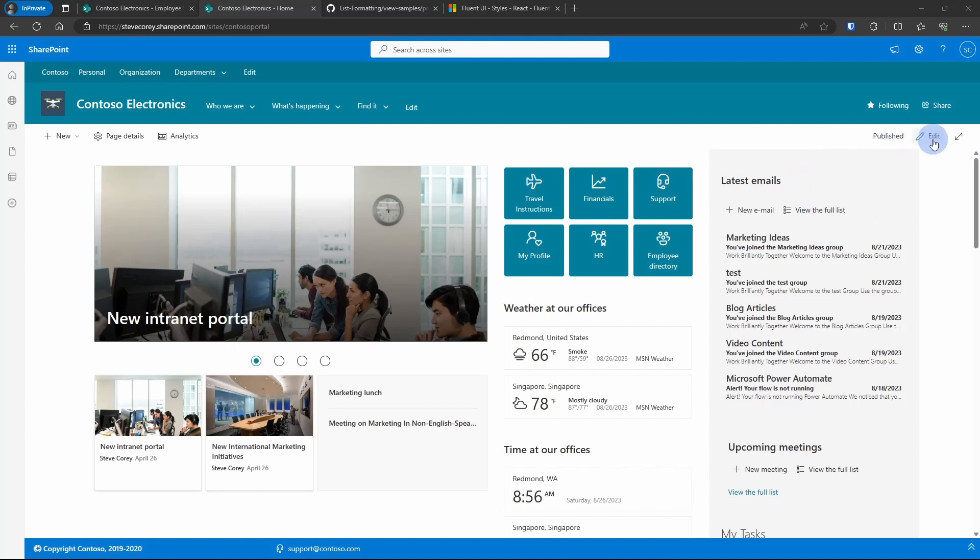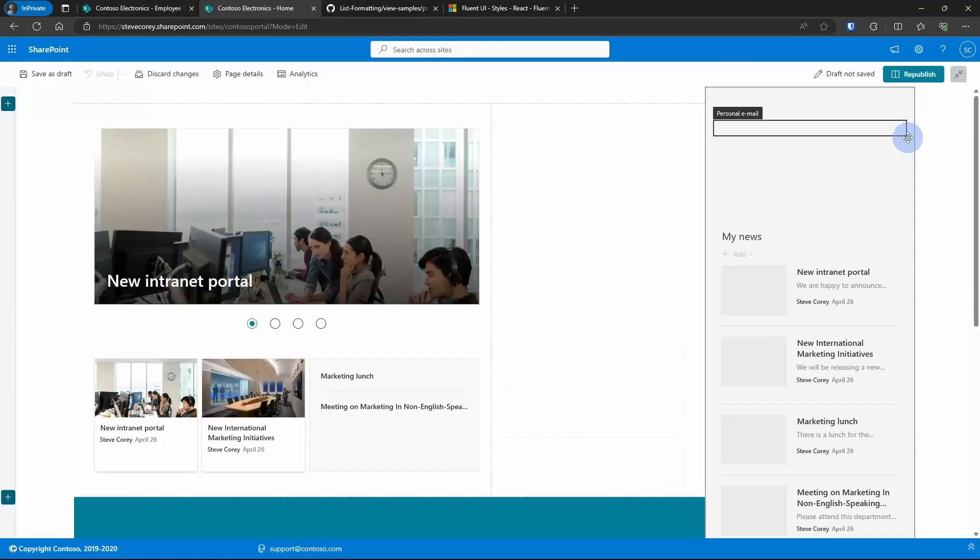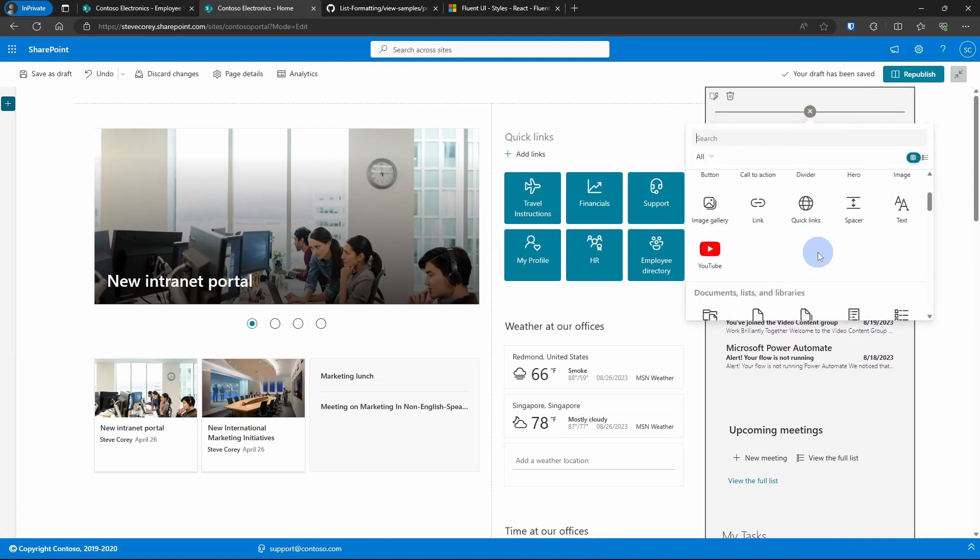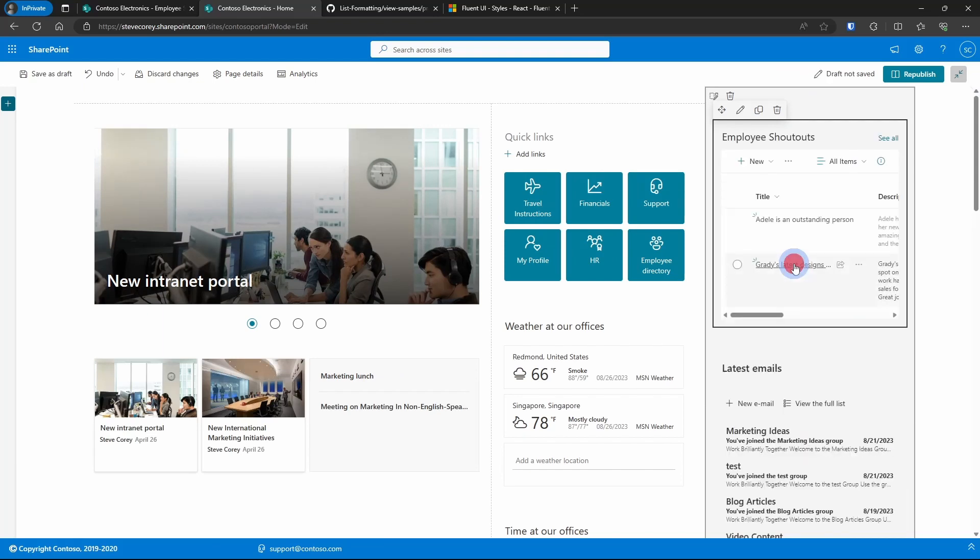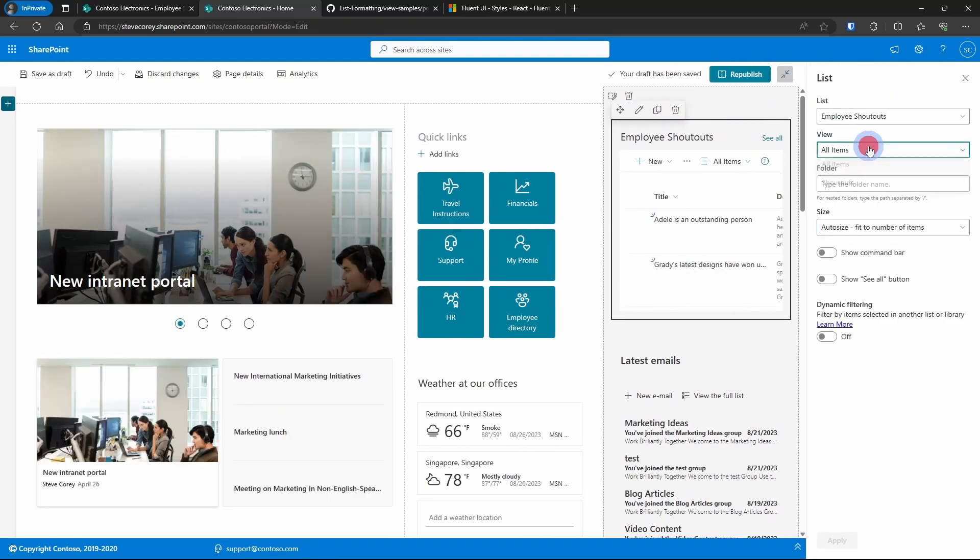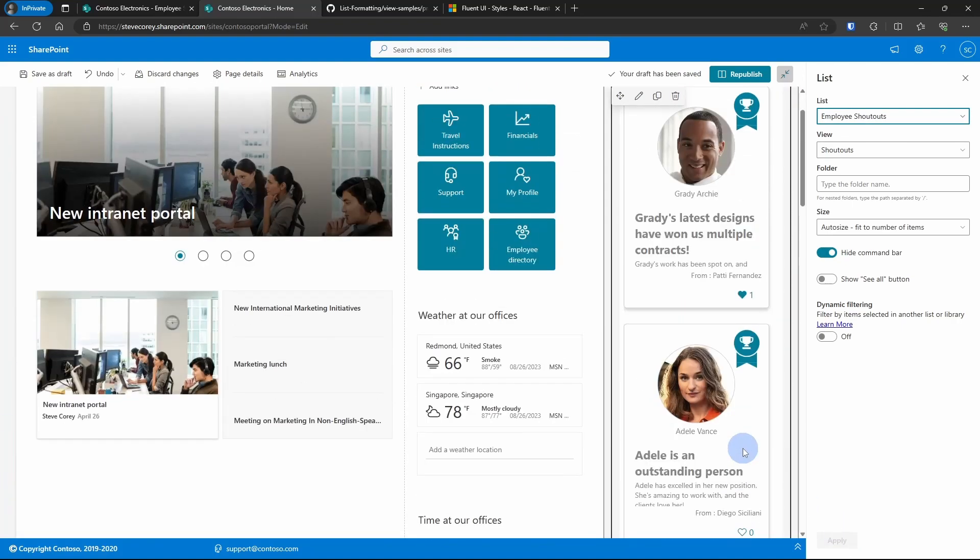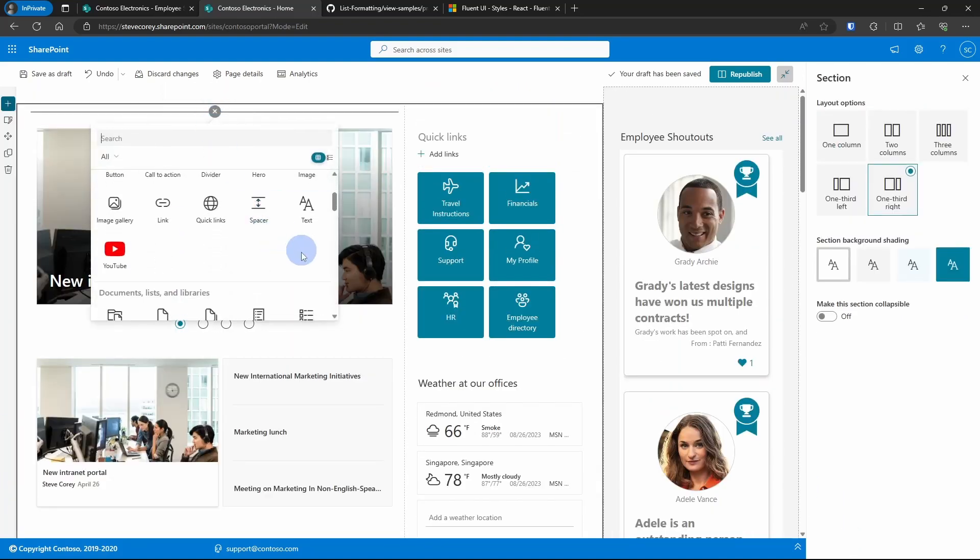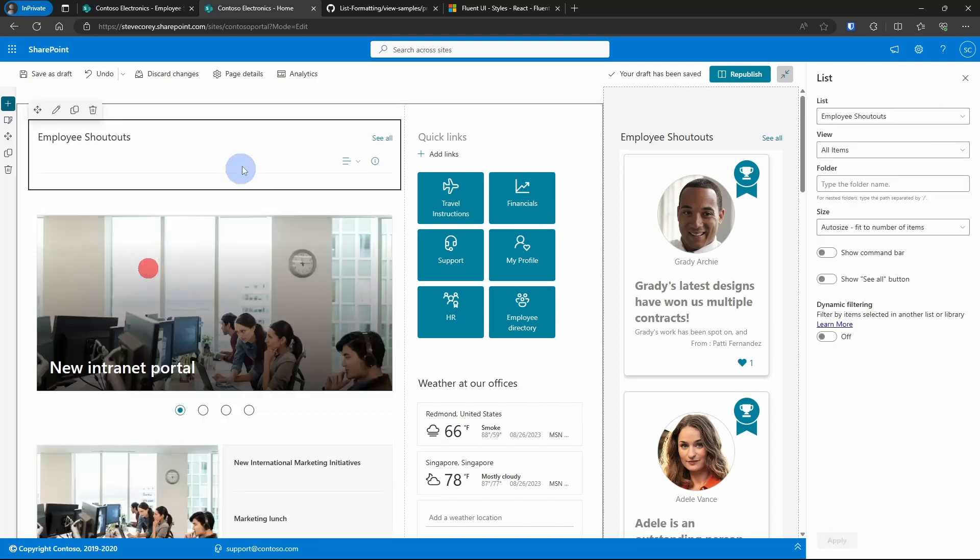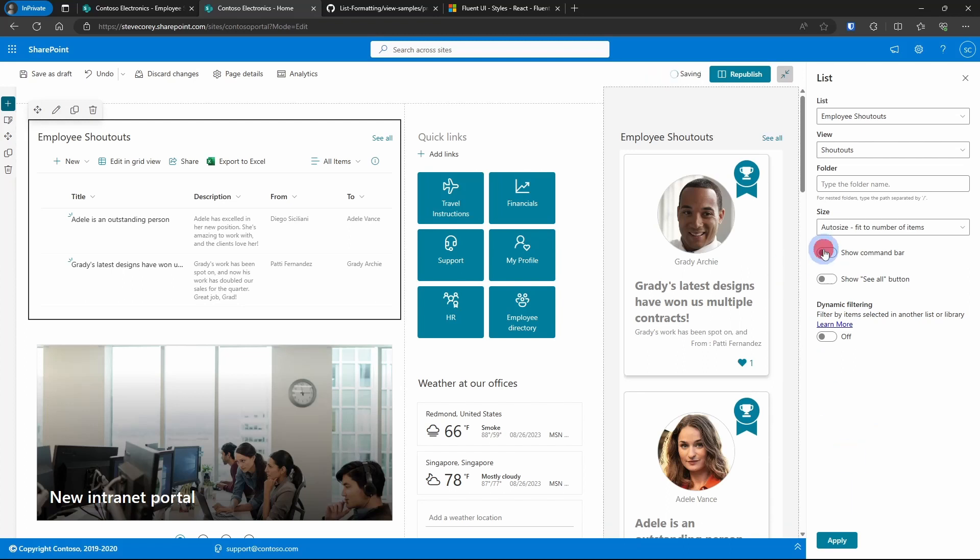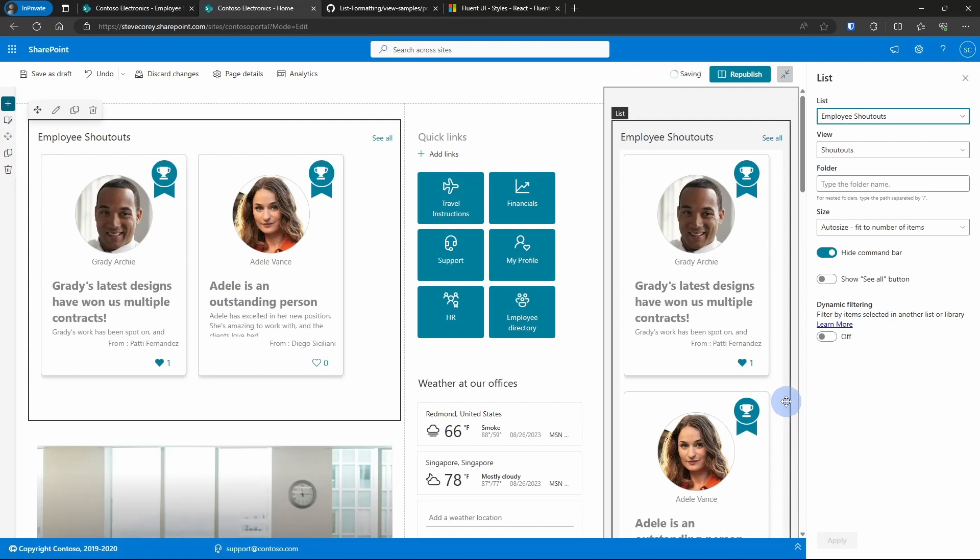So now that we've got the view all configured, let's add this onto our front page. To do this, all we have to do is add a list web part. We're going to connect it to our employee shoutouts list. We'll edit the web part, set the view to shoutouts, and we can hide the command bar. And there we go. And it works great as a vertical layout or as a horizontal layout.